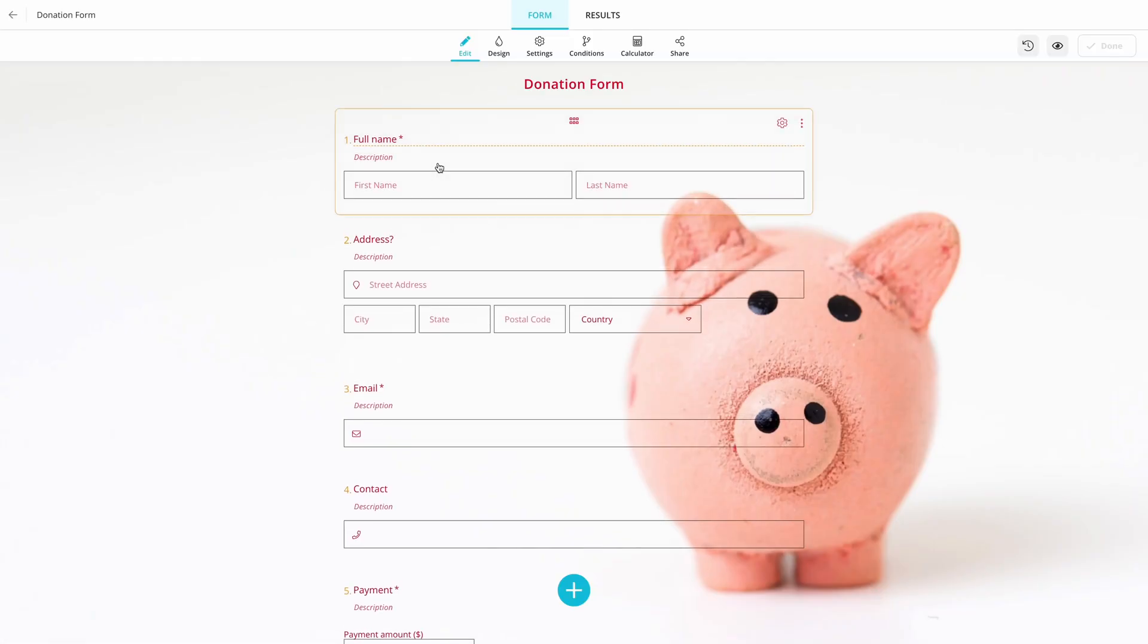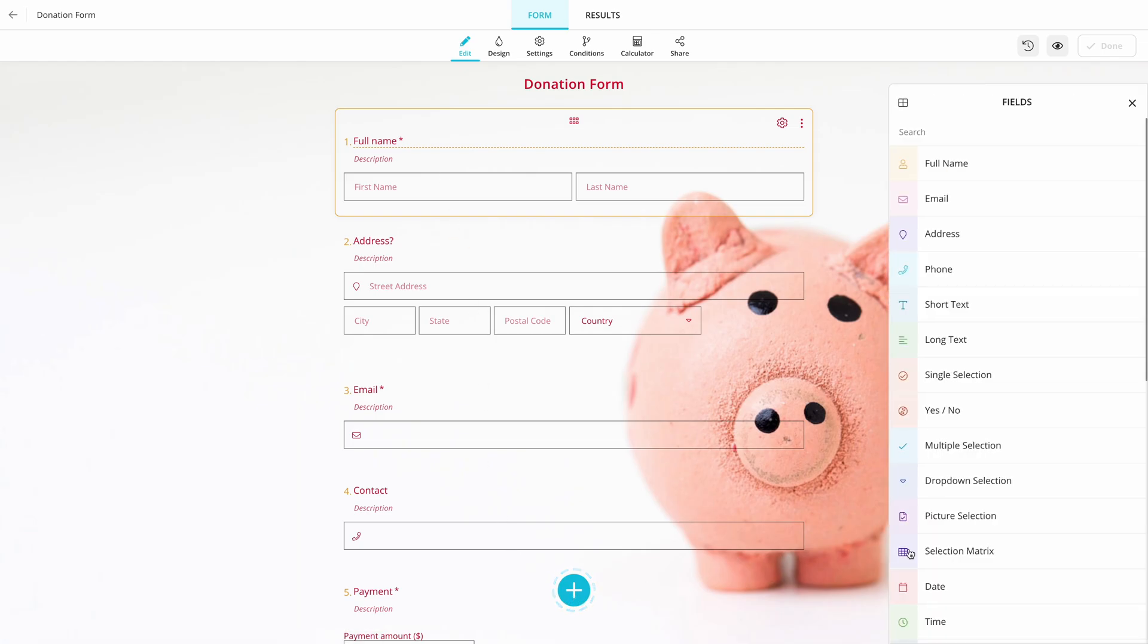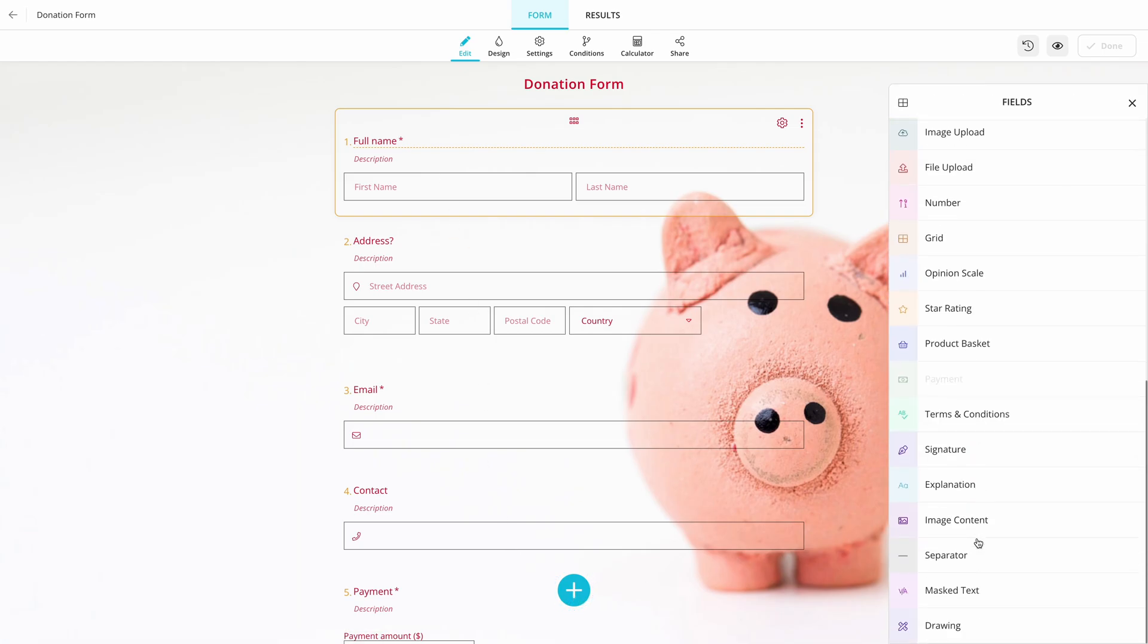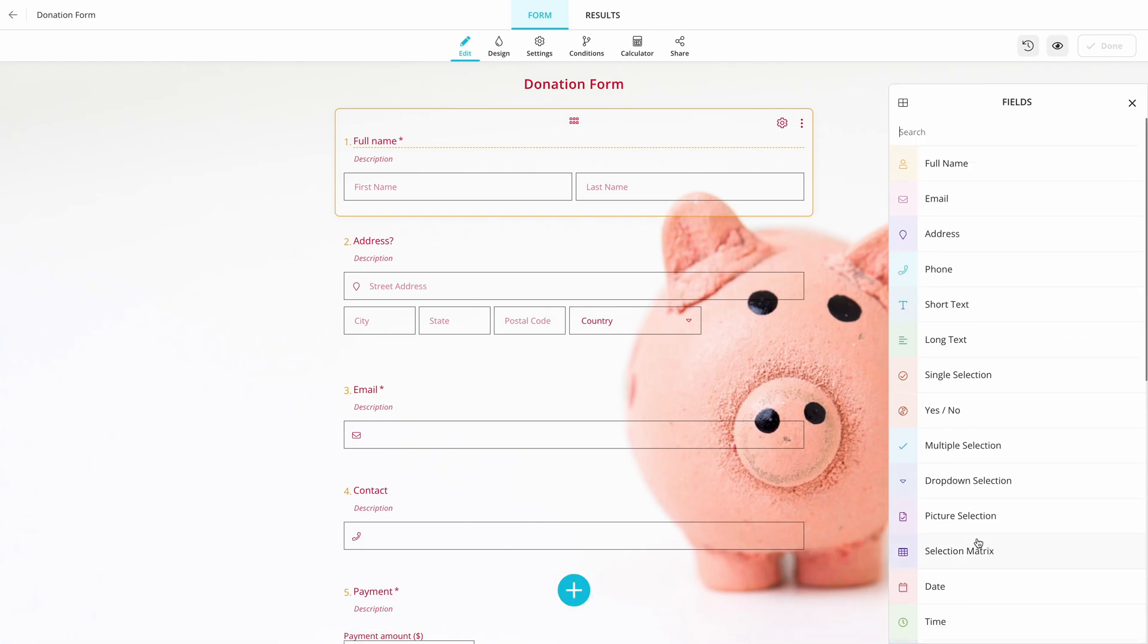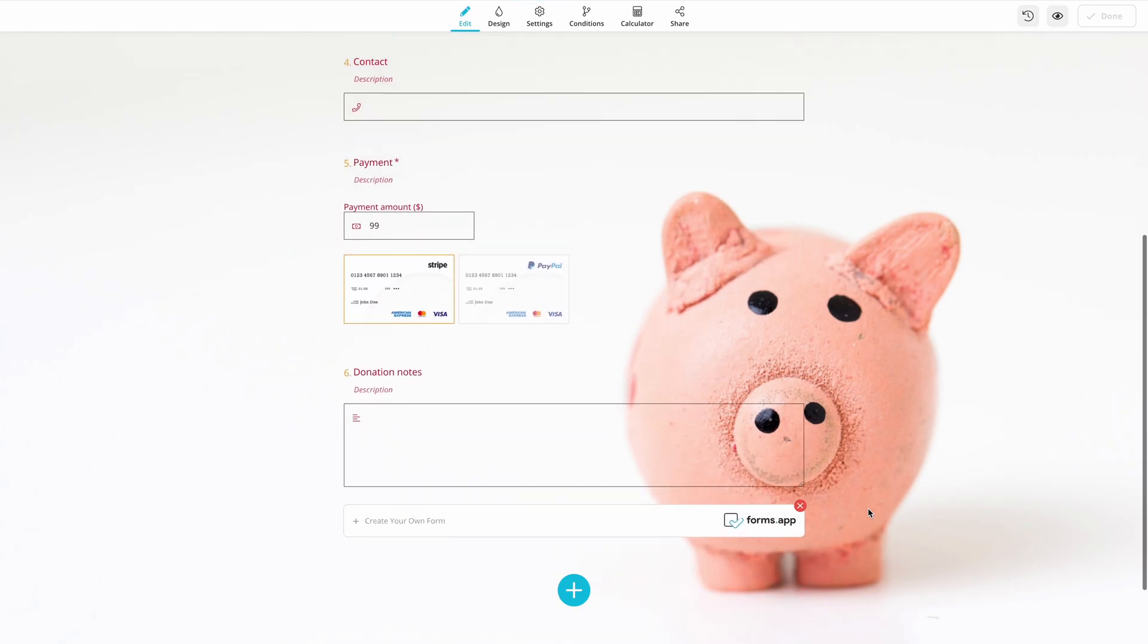After opening a template, you can now add custom questions to your forms, and more importantly, you can adjust the donation amounts and how you want to collect funds.